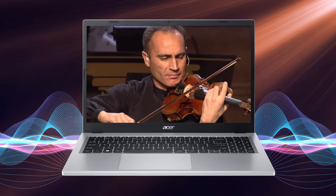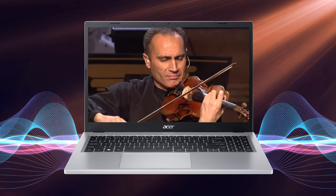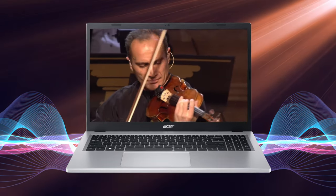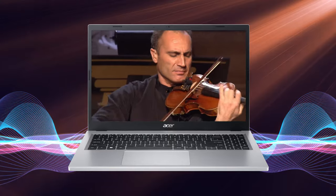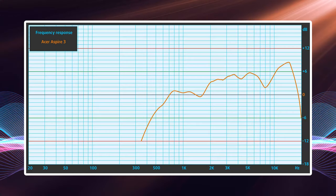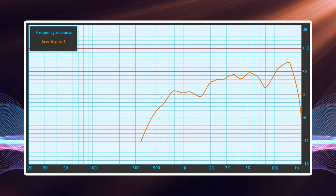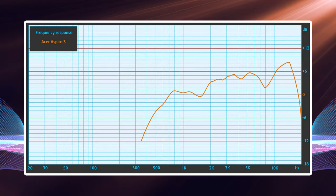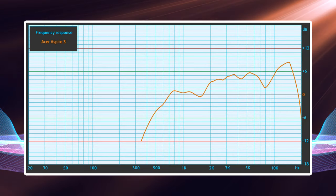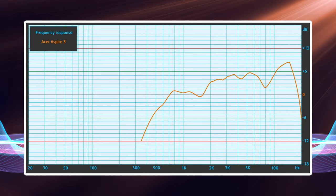Acer doesn't really get the audio right, as the bottom firing setup shows deviations across the entire frequency range, as well as low maximum volume.